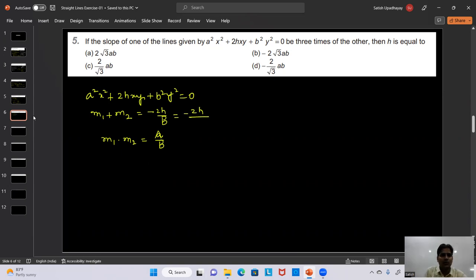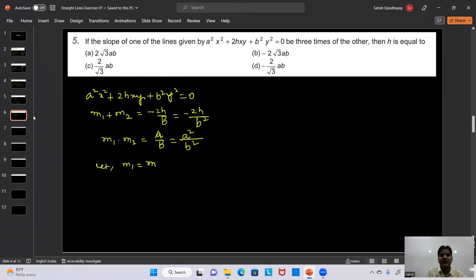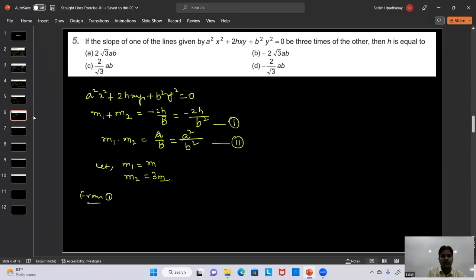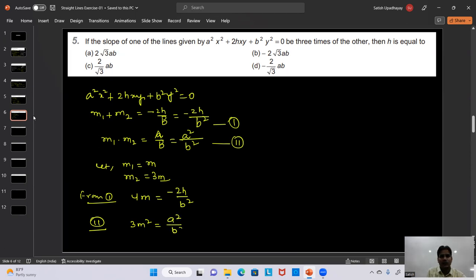From the sum: m + 3m = 4m = -2h/b², so m = -2h/(4b²) = -h/(2b²). From the product: m × 3m = 3m² = a²/b².